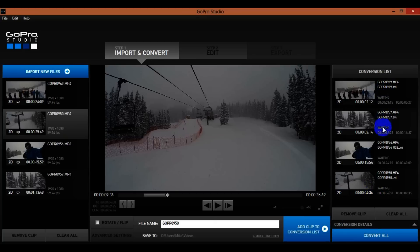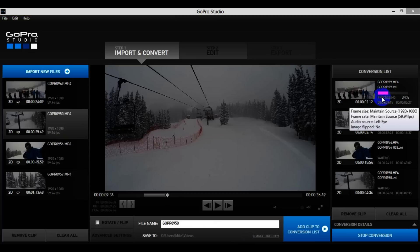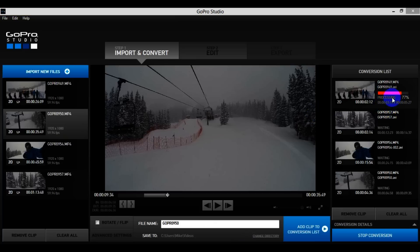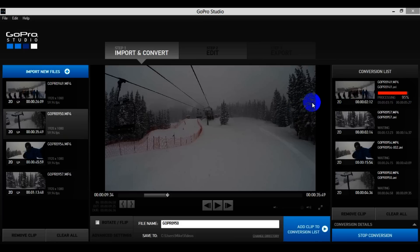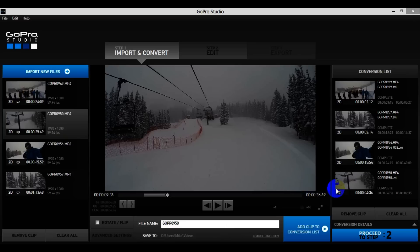Once I'm happy with what I have, all I have to do is hit Convert All. It will start processing right here — depending on how long the video is will depend on how fast it processes. Since these are really short clips they should process pretty quick. That only took a couple minutes.